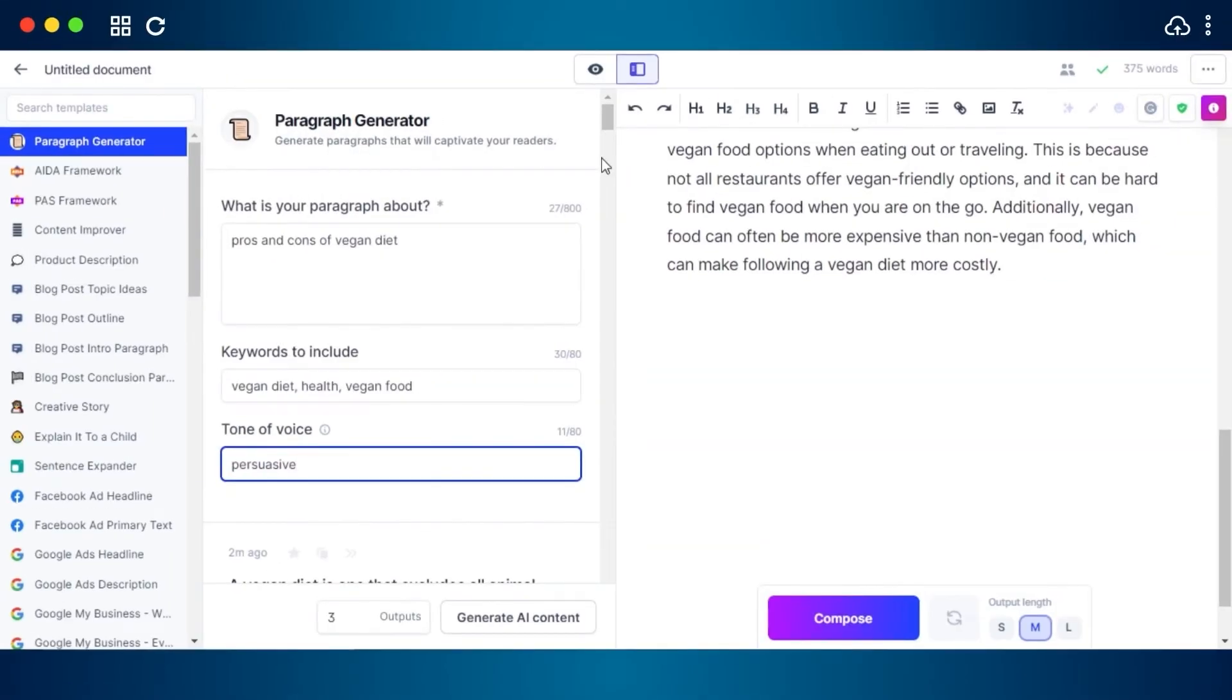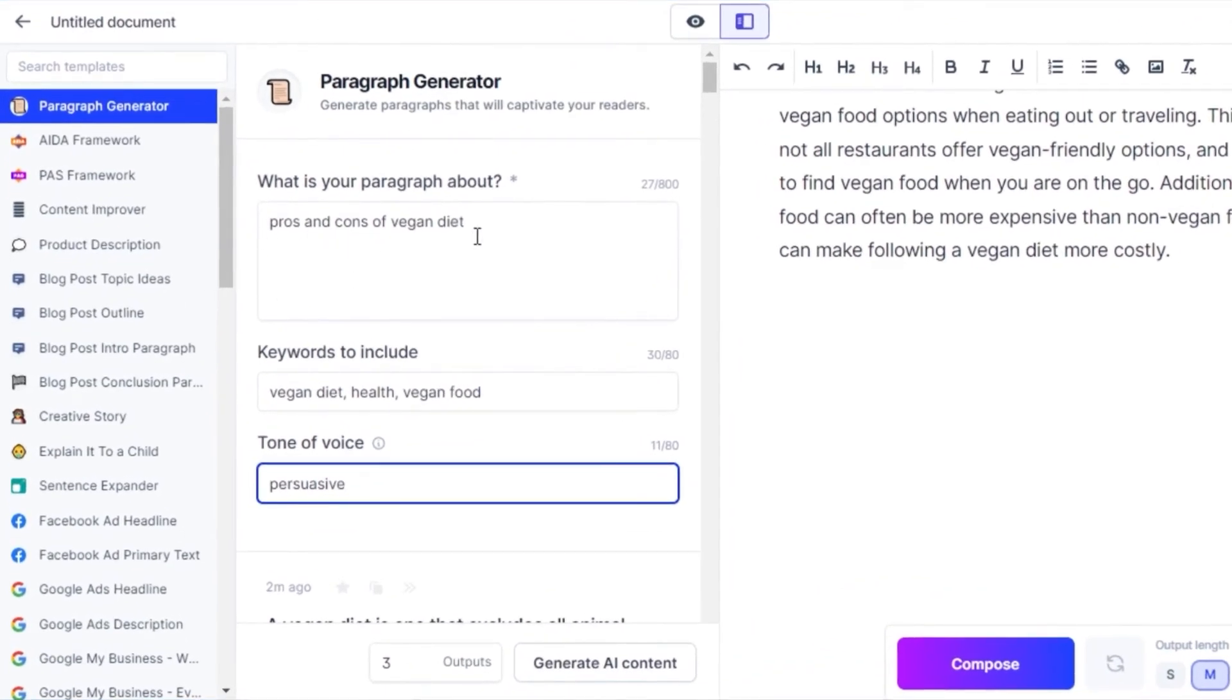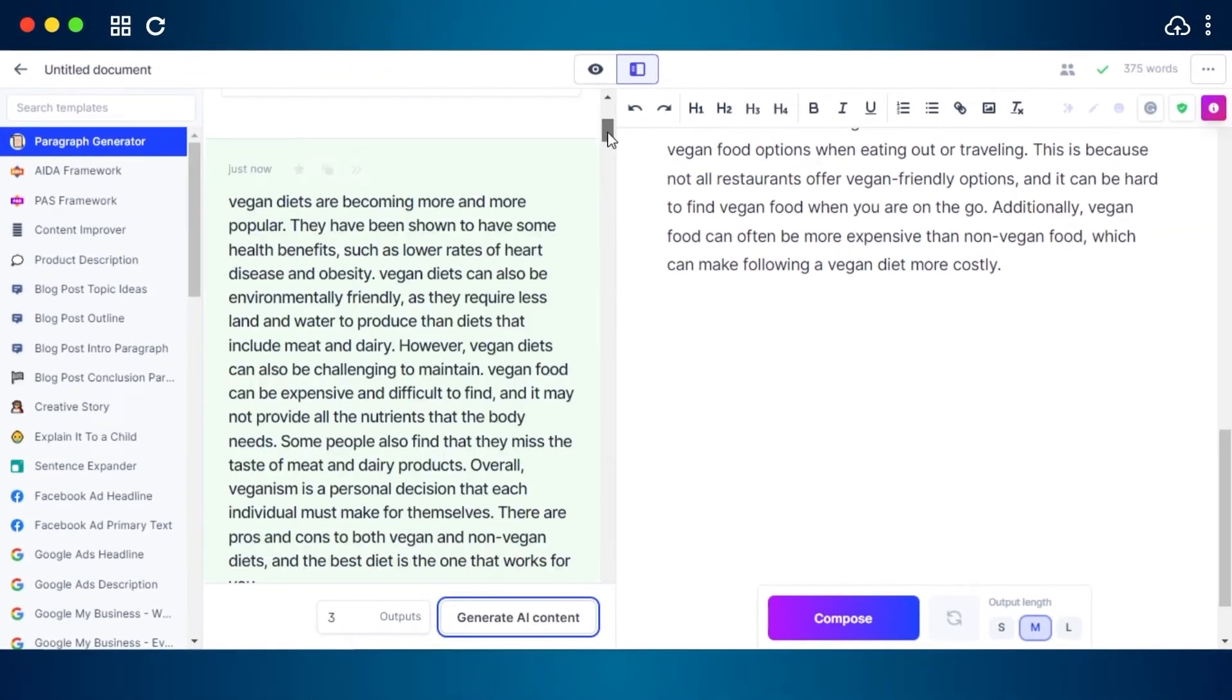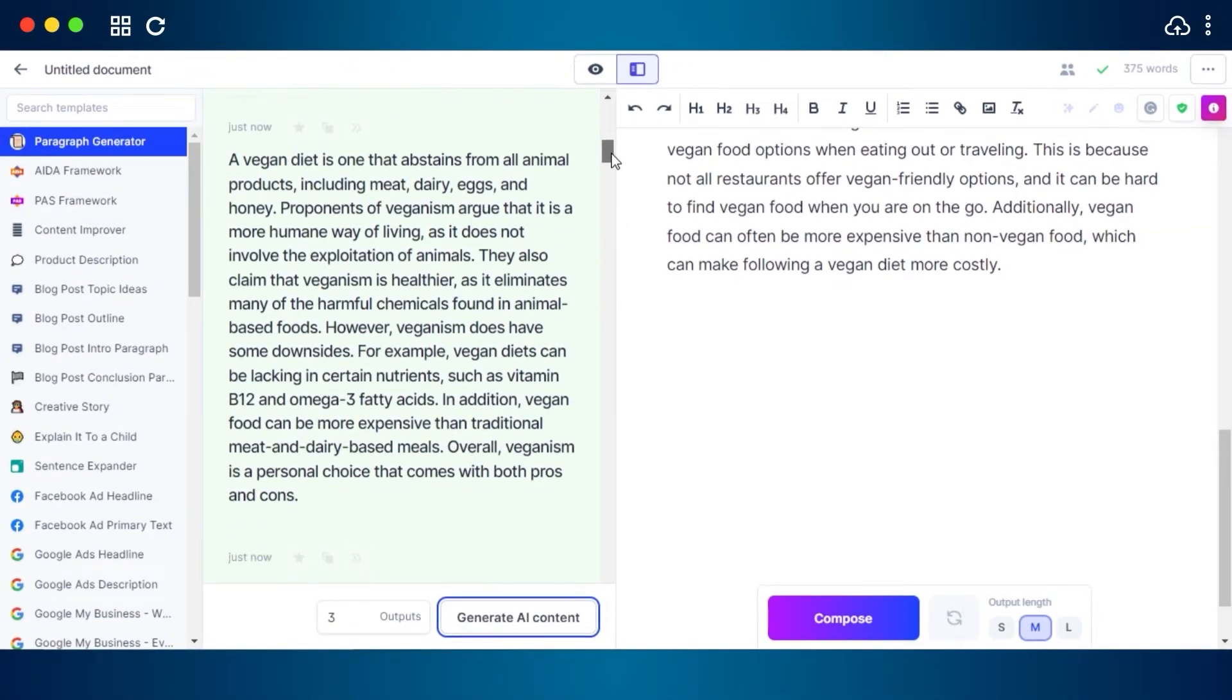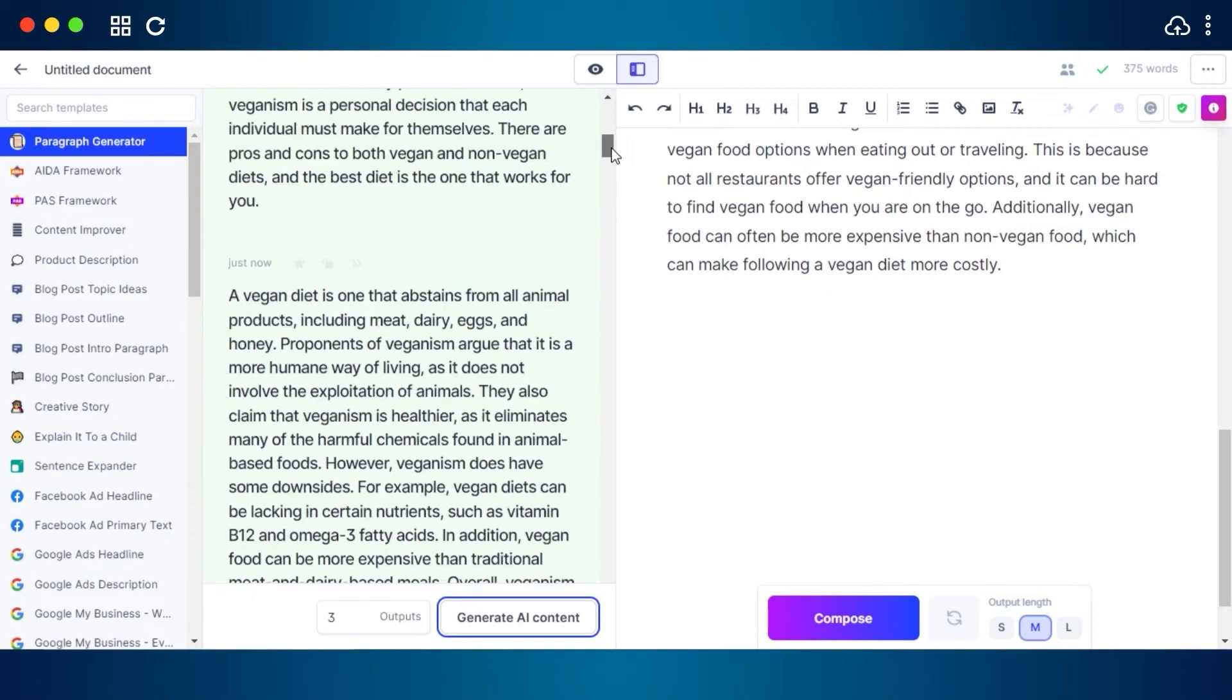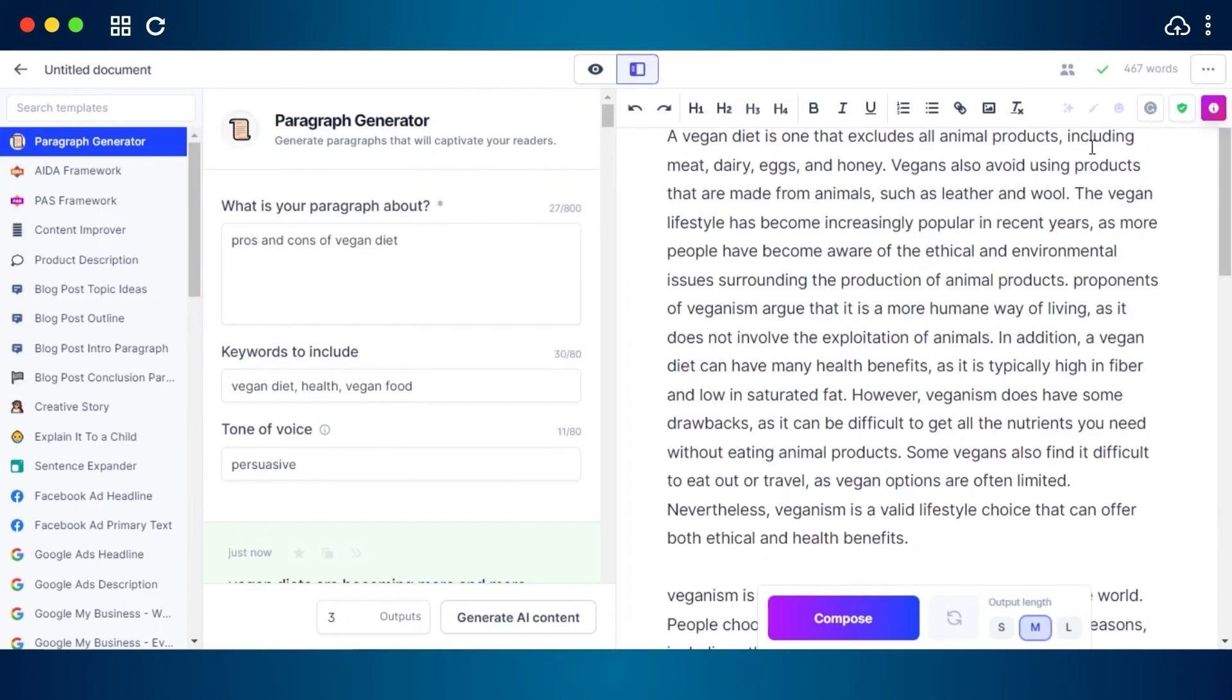Jasper can also generate paragraph explaining the advantages and disadvantages of a topic. For instance, pros and cons of vegan diet. We have the keywords and tone is going to be persuasive. The outputs are three. Click on and generate AI content and Jasper will write the paragraphs for you in seconds.